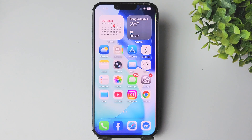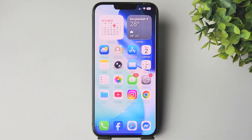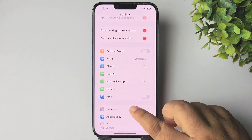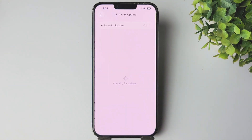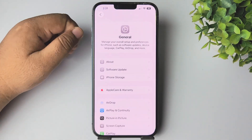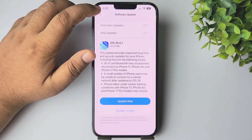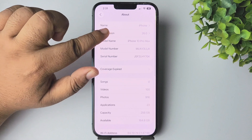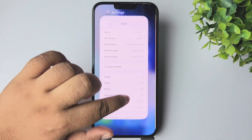In today's video I'm going to be walking through how to add 3D wallpaper on your iPhone 13 Pro or 13 Pro Max. First of all, we have to update our iPhone to iOS 26 or a newer version. Go to your iPhone Settings app, tap on General, tap on Software Update, and go ahead and update your iPhone. As you can see, I've already updated my iPhone to iOS 26.